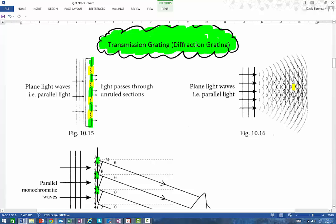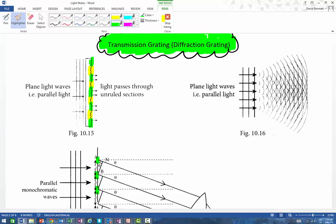What this does is allow us to look at the interference of light through multiple slits, and you get some quite interesting patterns — some interesting reinforcements and annulments.